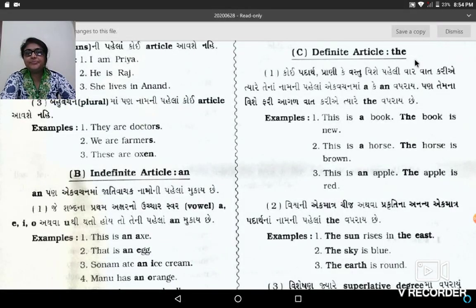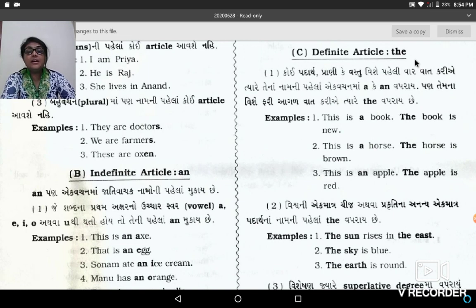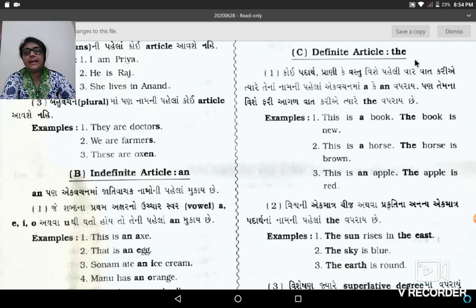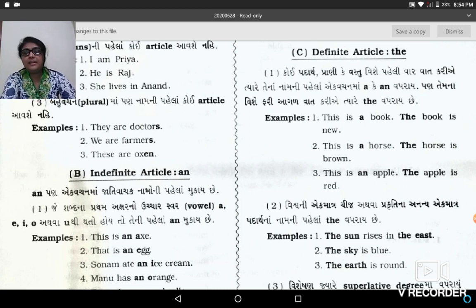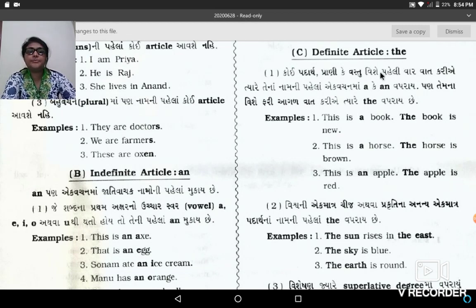Good morning to all. Myself, Jigna Dhawe from Shri Arya Kruh Kanya Vidyalaya. Yesterday we learnt articles A and AN. And now today we will learn article The. So let's start the third article, The.